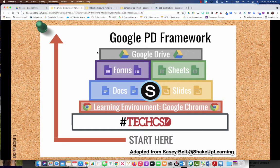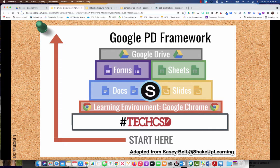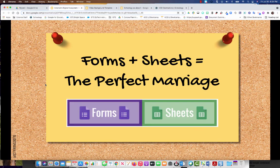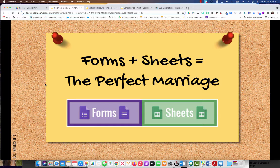And remember, it's all going to be organized in your Google Drive. So these all fit under this Google Drive umbrella. And Sheets and Forms are really a perfect marriage. We do have more training about those. And I'll get to that a little bit later in this module.